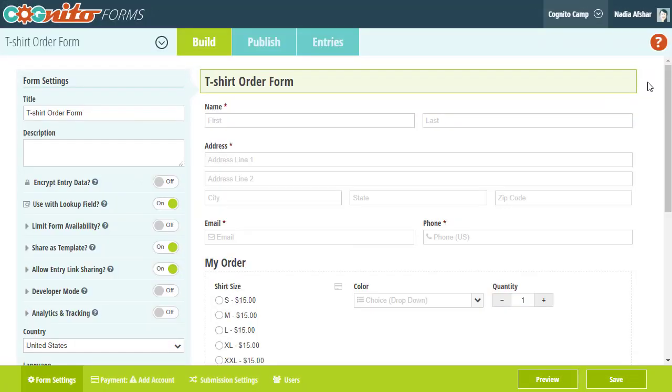Hey everyone! I'm Nadia, and in this video we're going to learn how to add a product selection to our order form.